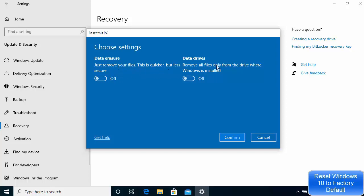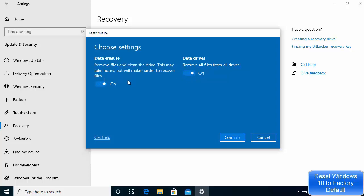The second option is to remove all files only from the drive where Windows is installed. We are going to choose the more secure option to make sure everything is safe. You can also choose both options at the same time. At this point, if you don't want to reset your PC or give it to somebody else, you can cancel this process. This is the last step before we start.